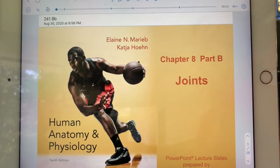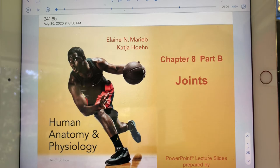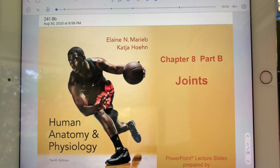I think it would be wise to have your Practicum II study guide available during the first half of this lecture so that you can see in more detail some of the bones and bone markings, and the knee joint when I cover them.